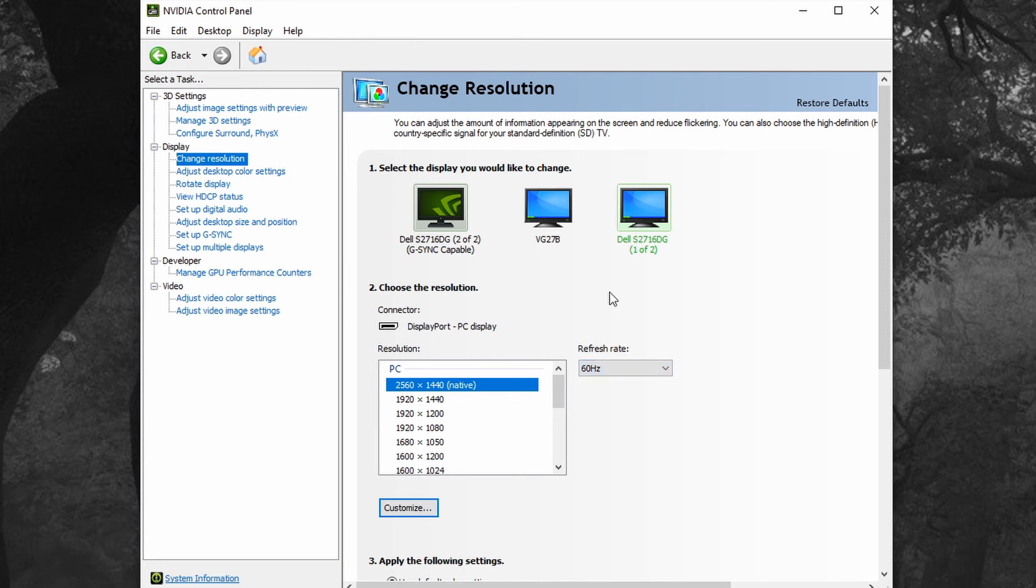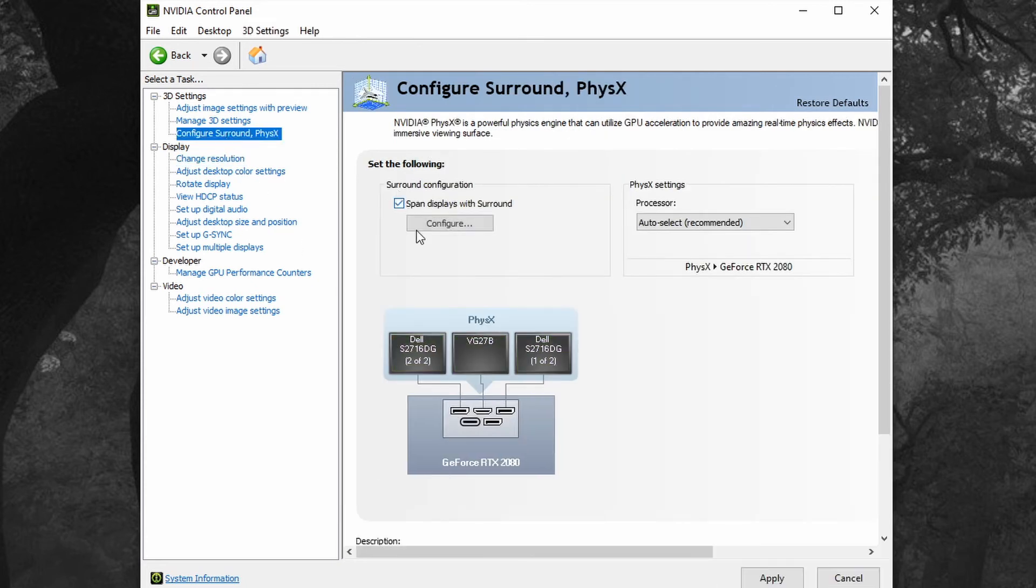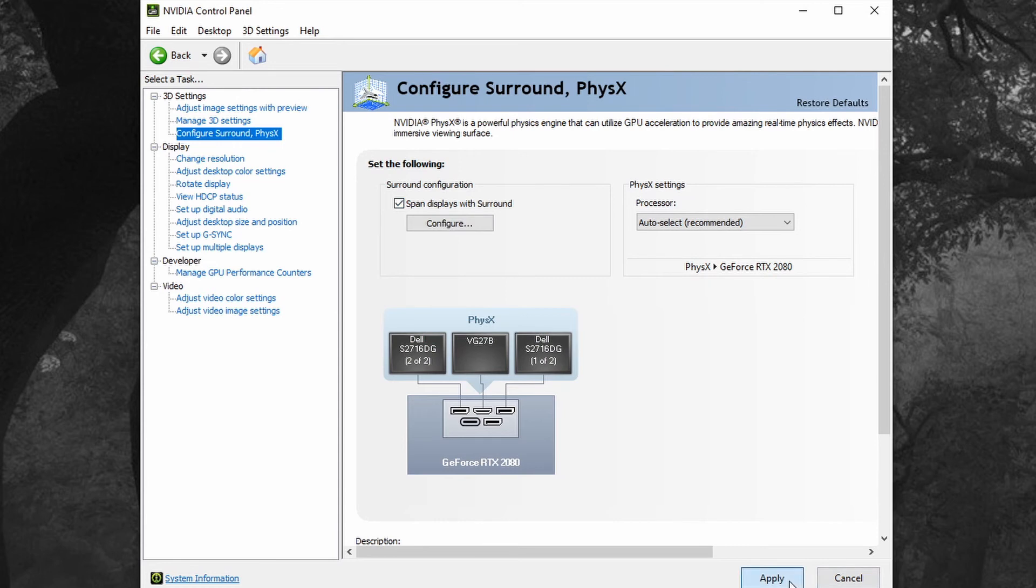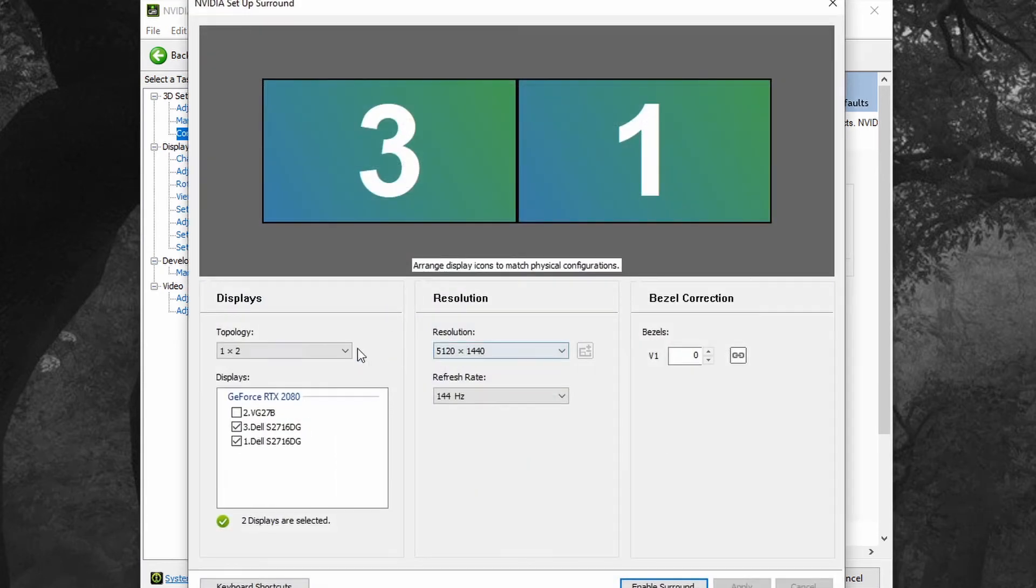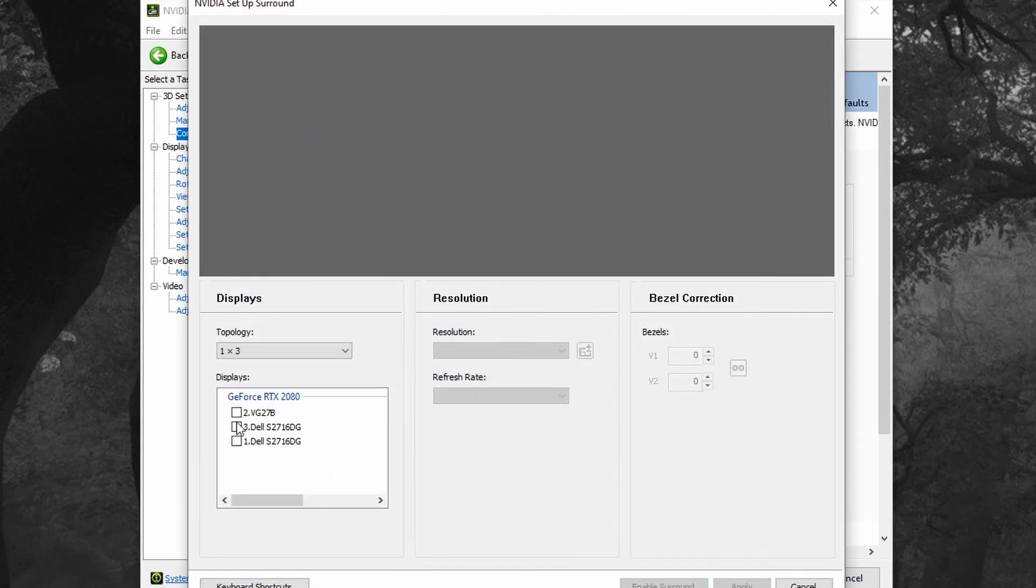Now if we go back into surround, we can configure this with the proper resolution we want. So we do a 1x3.